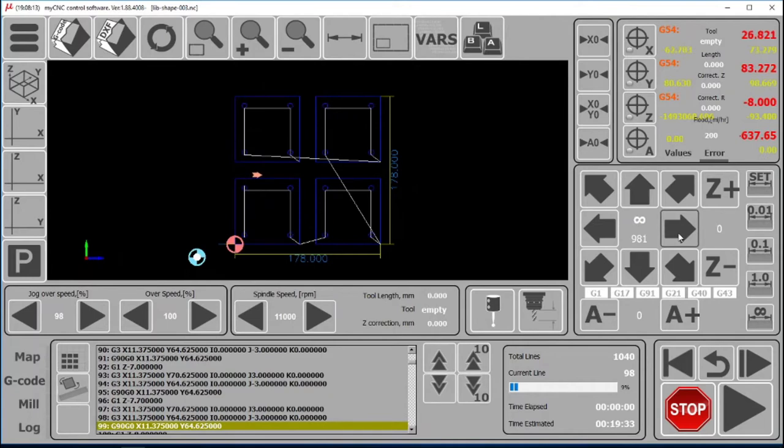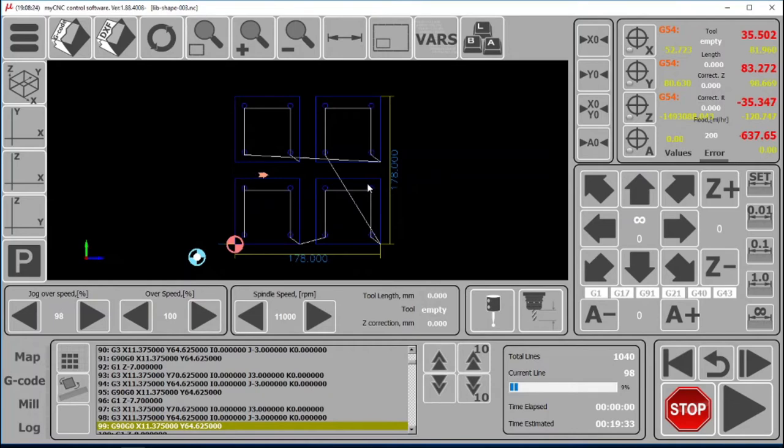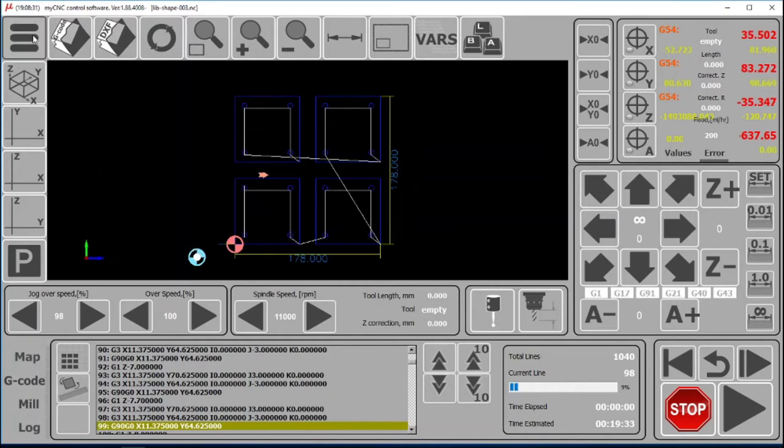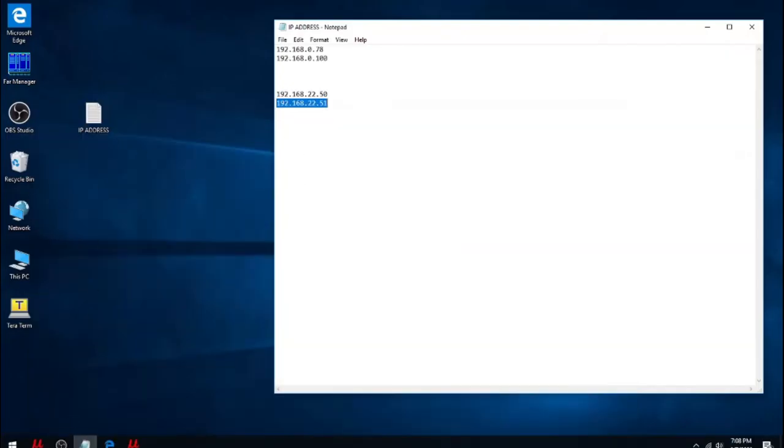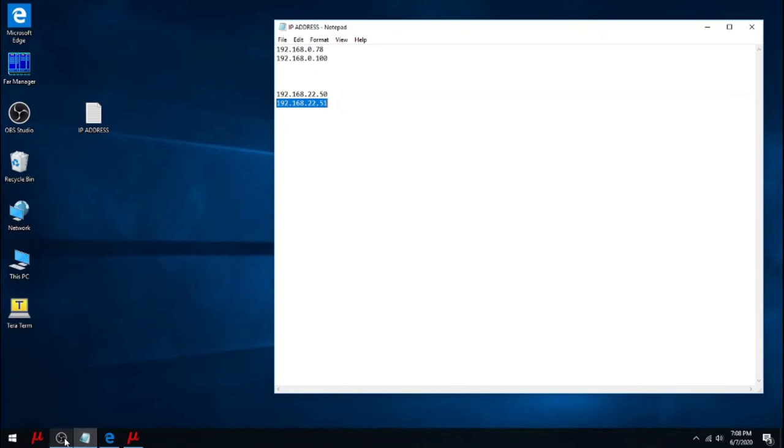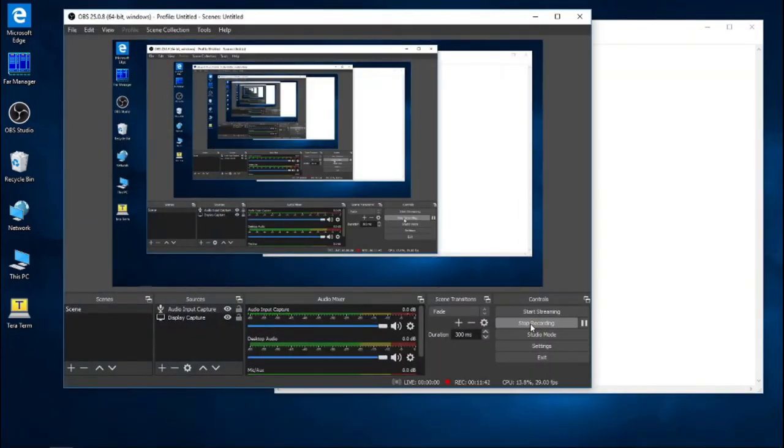So this is a slightly more difficult scenario because typically you don't really want to be changing the IP address of the controller. But if for some reason you need to, maybe it conflicts with something on your network or something like that, you can do it through TerraTerm, through changing the IP address of the computer and then changing the IP address within the MyCNC application.